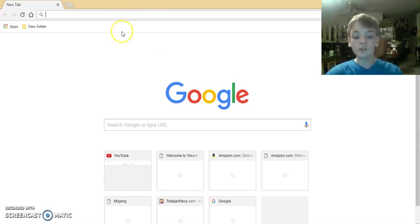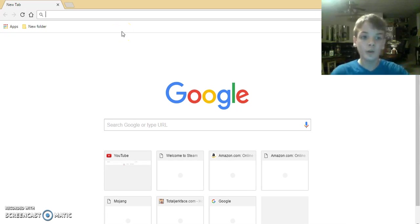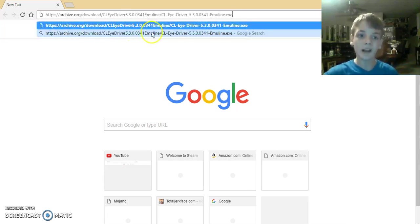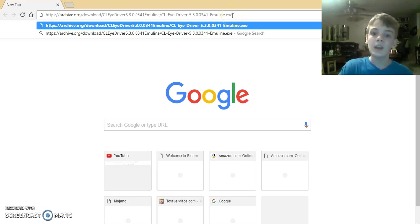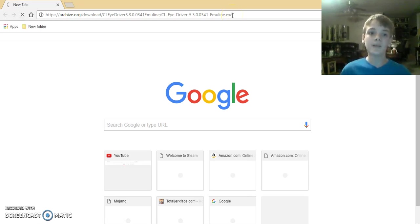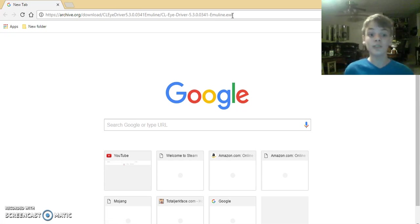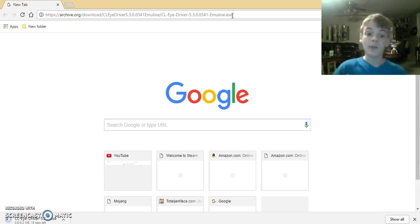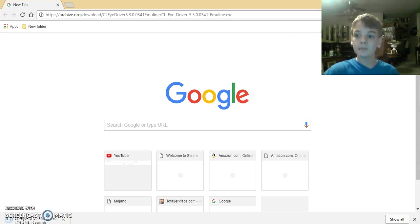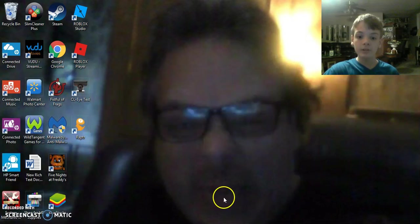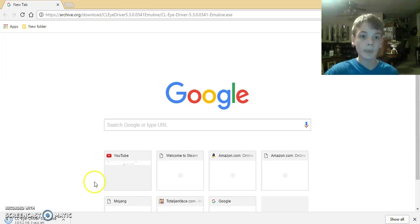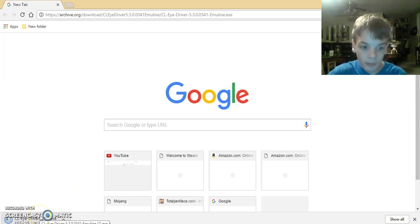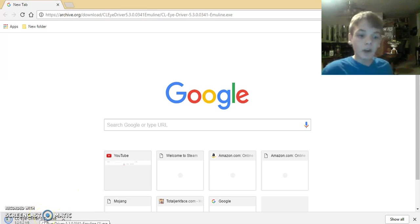What you're going to need to do is put in this link - again, I'll have the link in the description. Put it in right there, it'll take you to this and it'll automatically start downloading. Once it's downloaded, you go into the setup here.